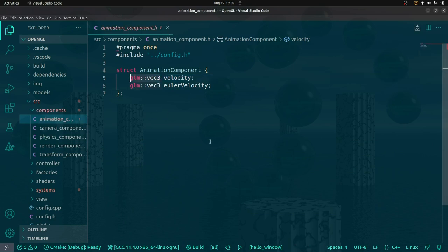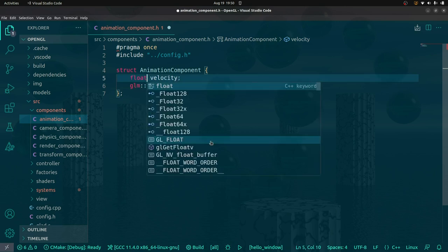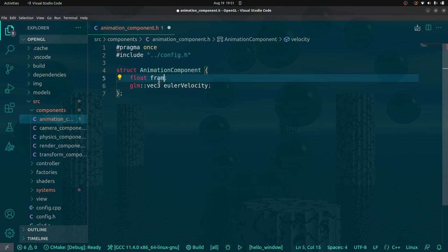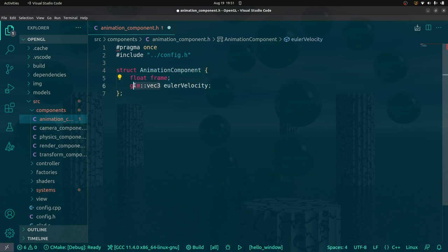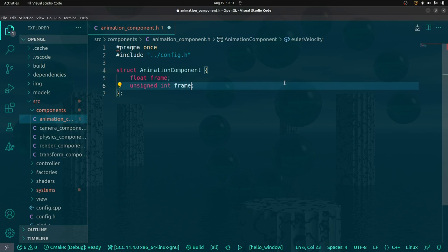So: animation component. The question is, what do we need to describe an animation? We're going to need a frame number — and we could have a lower frame rate than normal, so I'll just make it a decimal just in case. And we're also going to need a maximum frame count so that the animation loops back around.